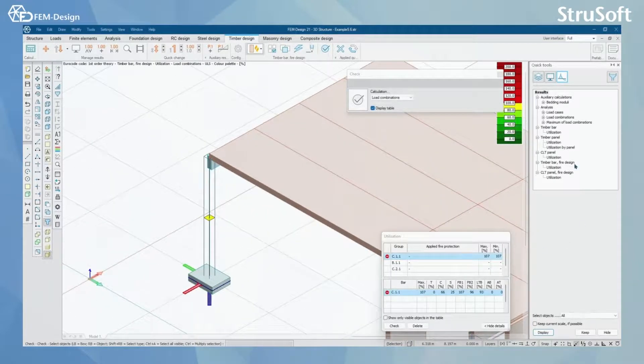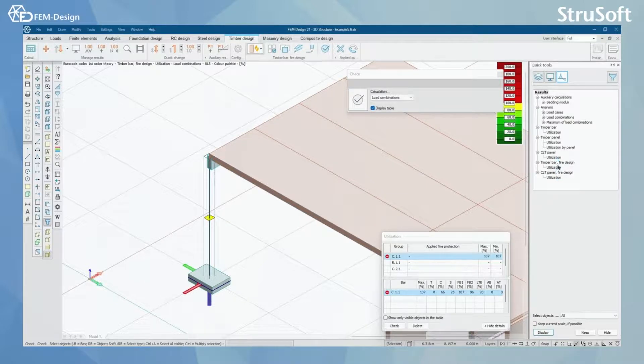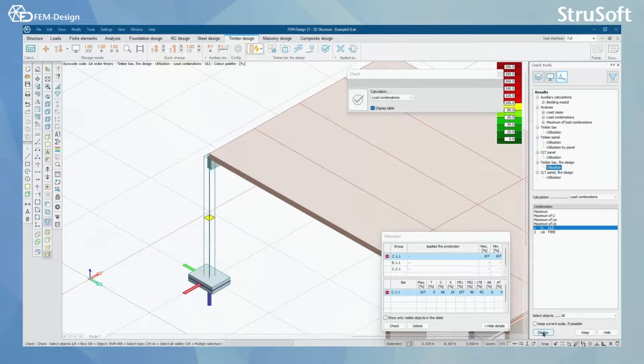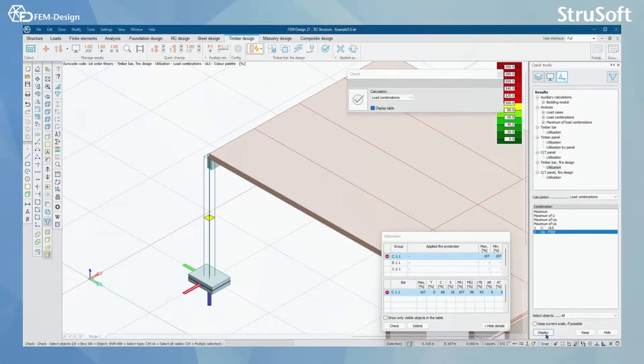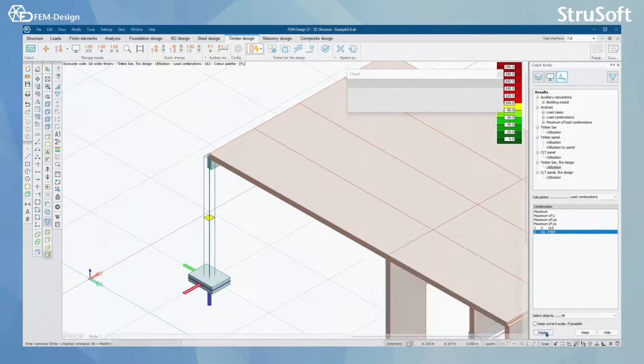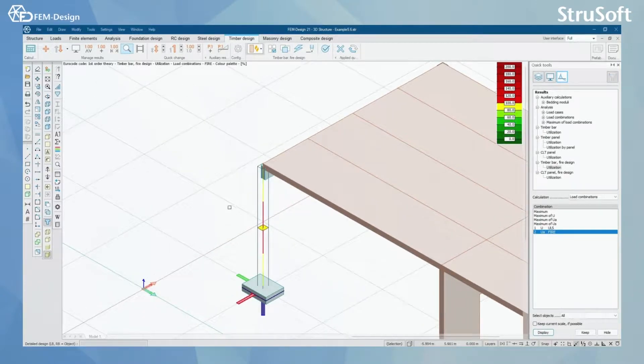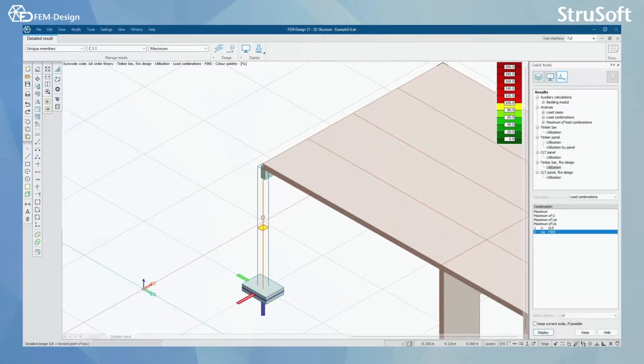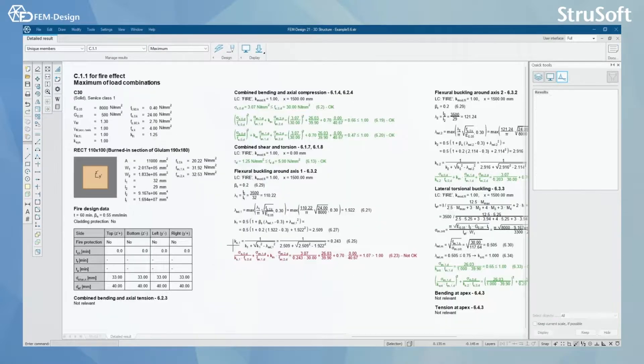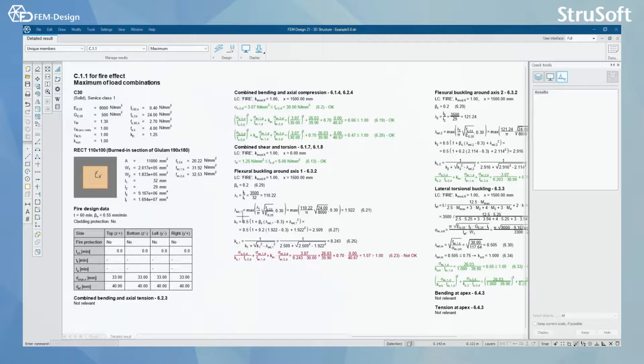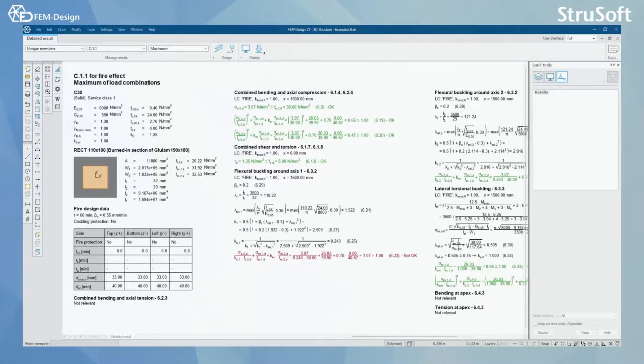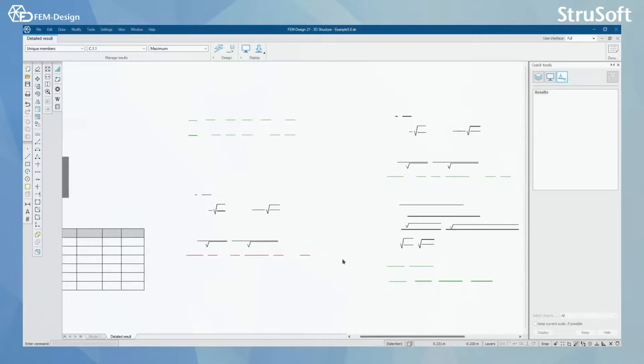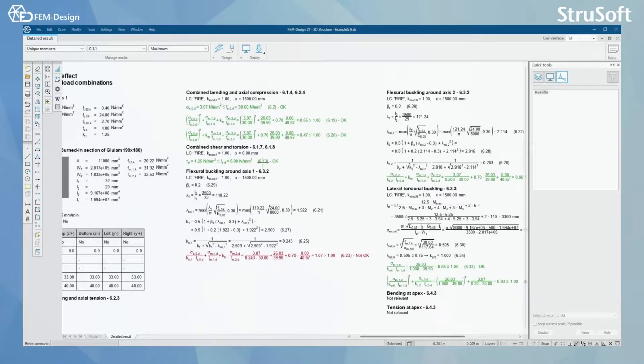Now I can actually move to right here and I'm going to select Timber Bar Fire Design utilization, I'm going to set fire and display. Once again, I use detailed results to check my column. Here I can see all the starting parameters to my design.